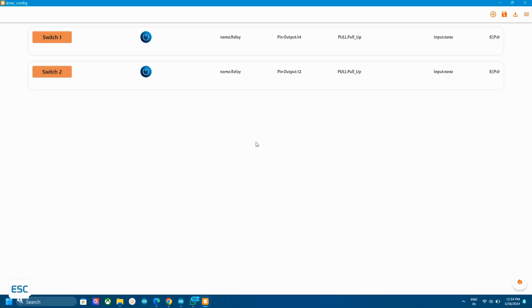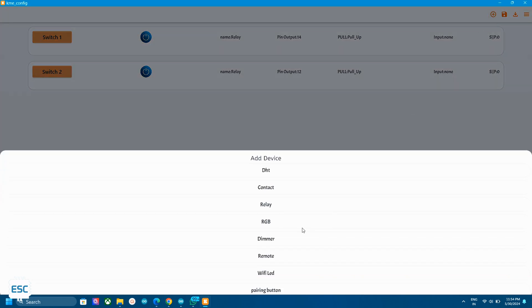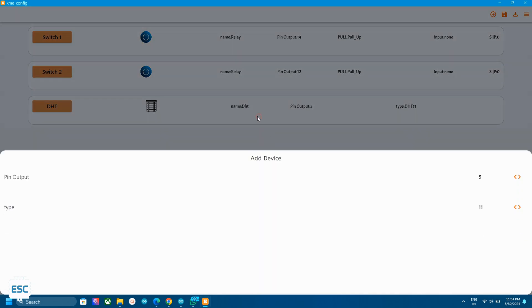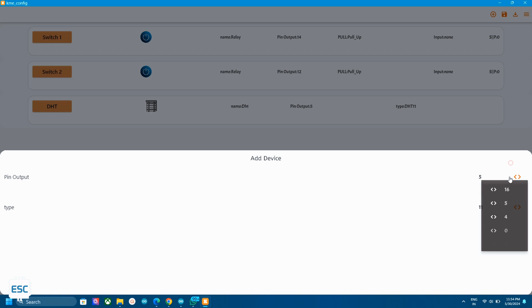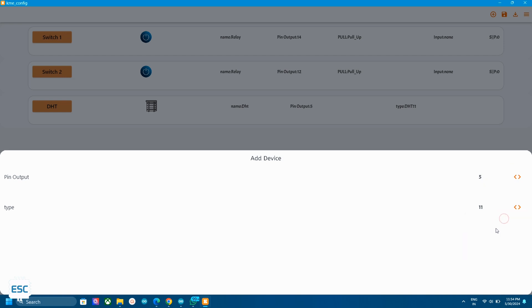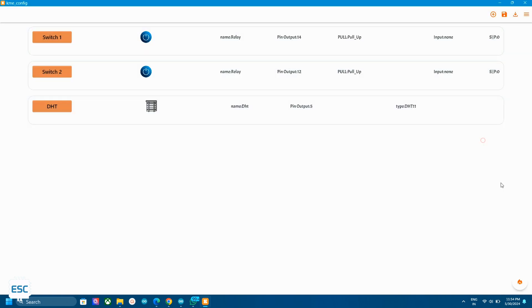Now let's add a DHT11 sensor to the widget. It's very simple. Just select the DHT widget from the menu. Select the data pin and select the type. Now just send the code and reconnect.